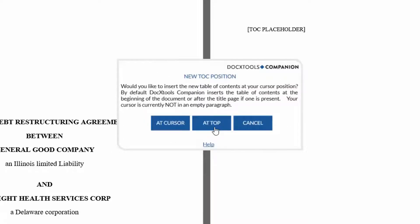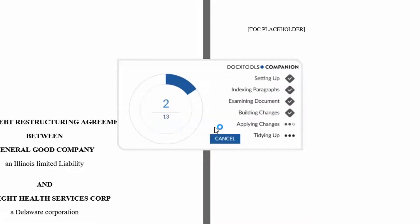You can choose to insert your TOC at your cursor, or by default, DocxTools Companion will place it at the beginning of your document after the title page if one is present.